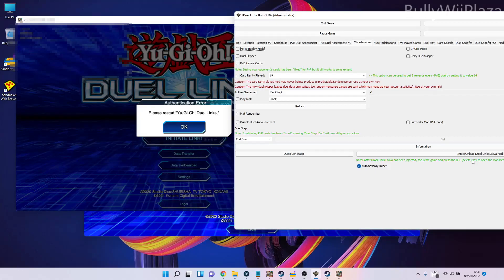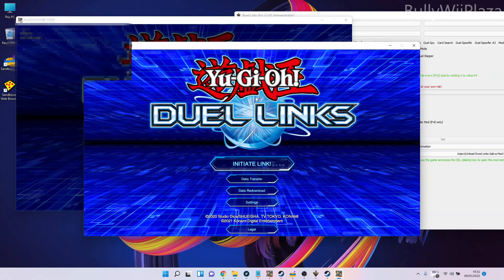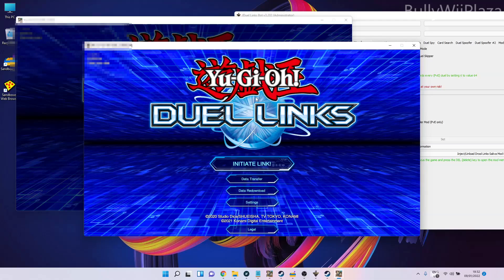As you can see here, in the sandboxed version we don't have it yet. If I press the delete key, nothing happens—see, the menu does not pop up. That's because the bot is only attaching to the normal version of Duel Links and not to the sandboxed version.